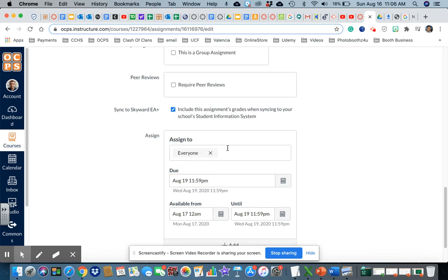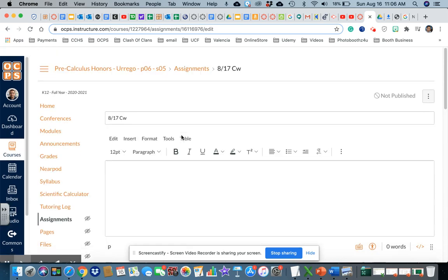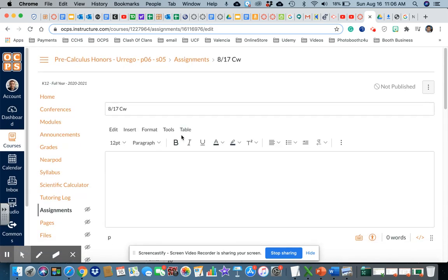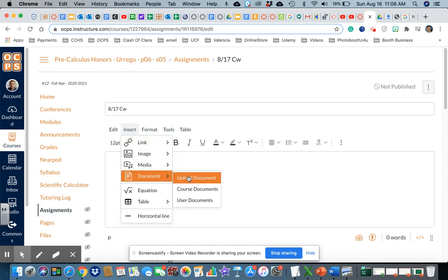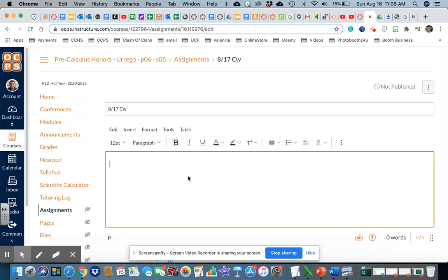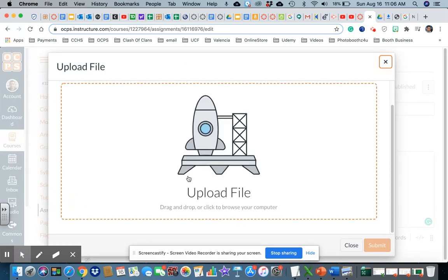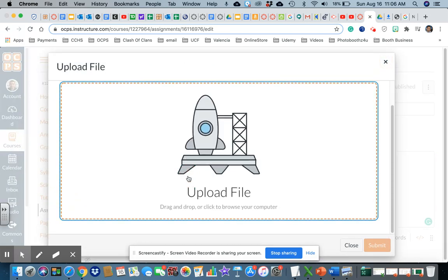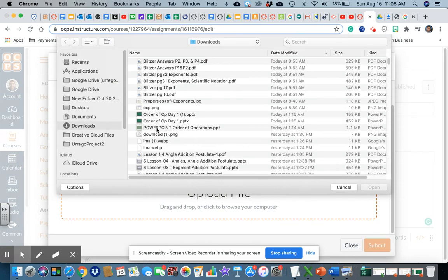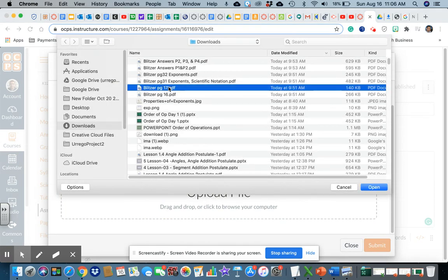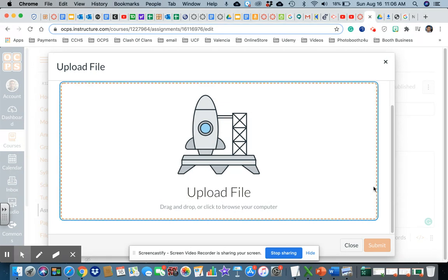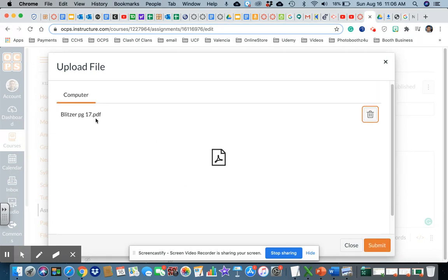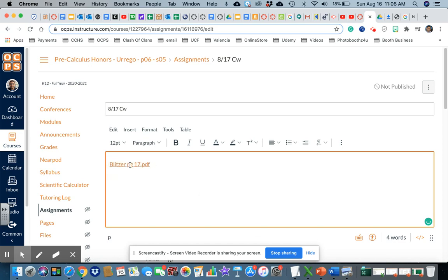So this is the assignment to everybody and that's the students that I have on this class which is pre-calculus honors. Now I'm going to insert - I want to insert a document so I'm going to upload document. I have the document already on my computer and I'm going to upload page 17. Page 17 is going to give me a link. I will take care of that in a minute. So let's submit this and right now it's giving me a link.